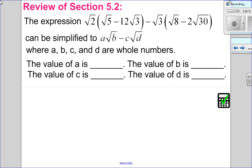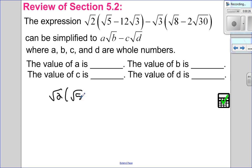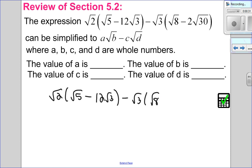So we have this expression here, and it can be simplified into a root b minus c root d. a, b, c, and d are all whole numbers. So we want to go through and simplify, use the template to come up with the answer. So root 2 times root 5 minus 12 root 3 minus root 3 times root 8 minus 2 root 30.